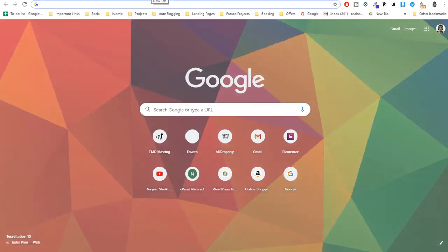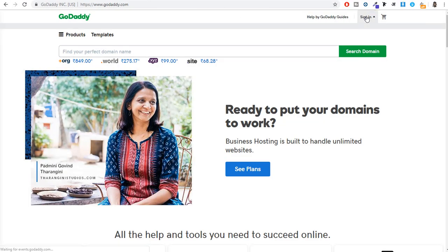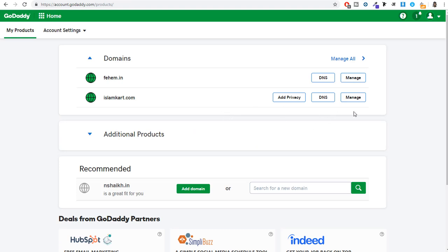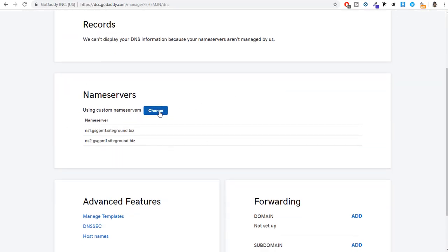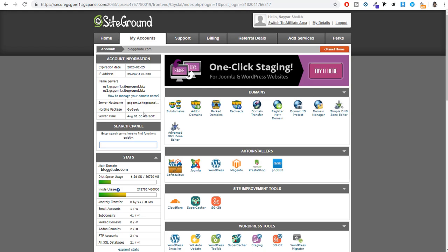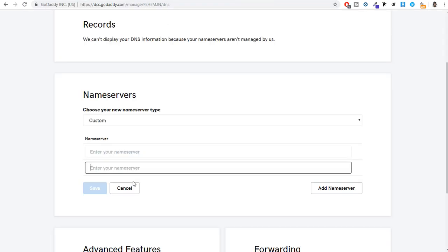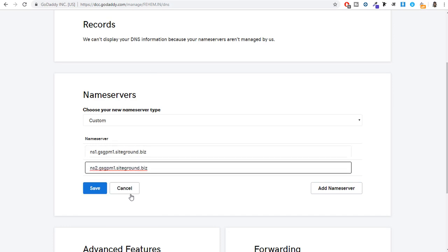To connect your domain, go to the website where you registered it — for example GoDaddy — and sign in. You'll see all your registered domain names. Select the domain you want to use and click DNS. You'll see your DNS name servers. Click Change and delete both name servers. Then come back to your cPanel, where you'll see your name servers at the top left. Copy name server one and paste it under line one, copy name server two and paste it under line two, then click Save.